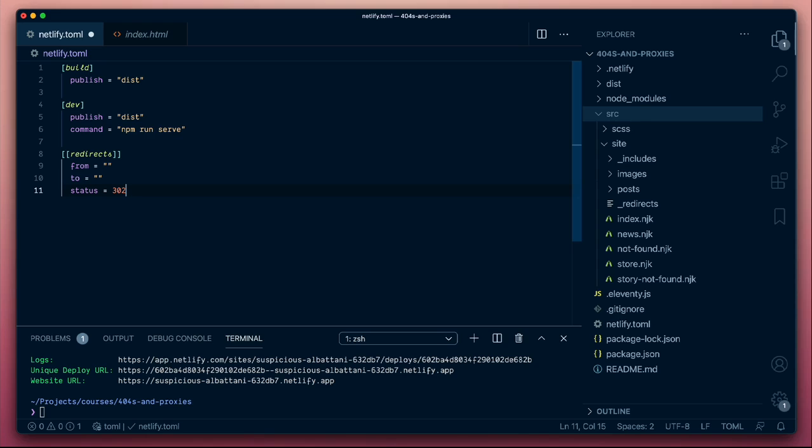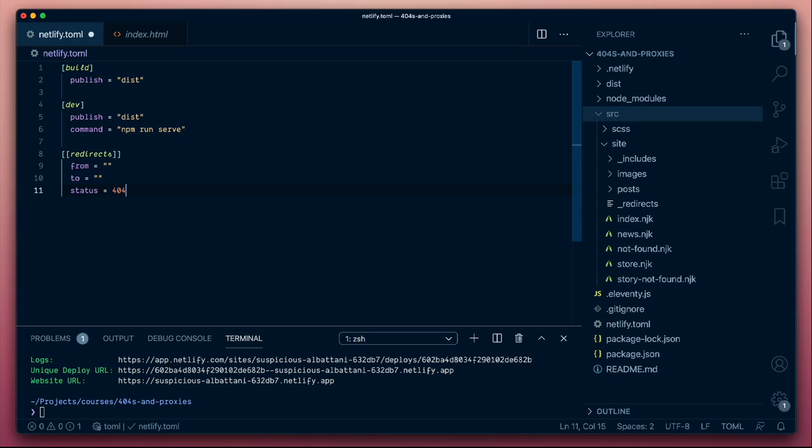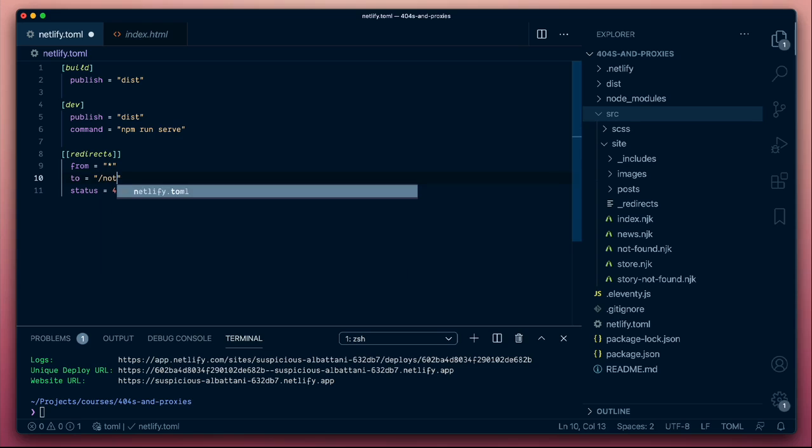So let's start off with 404s. The way we might want to declare a particular 404 page to be served - different static site generators have conventions for this, but we can have complete control over this using the redirects. We'll say we're going to return a status of 404 under the following conditions for any page on the site or any route on the site, and this is the page that we're going to send users to.